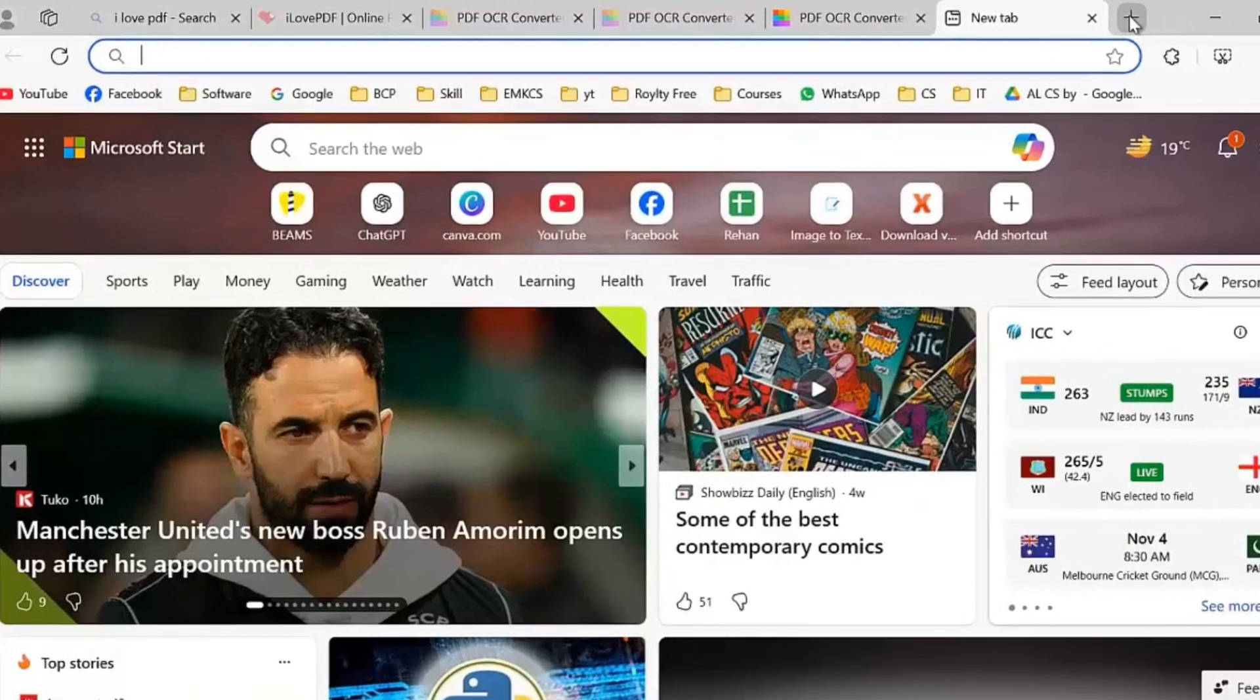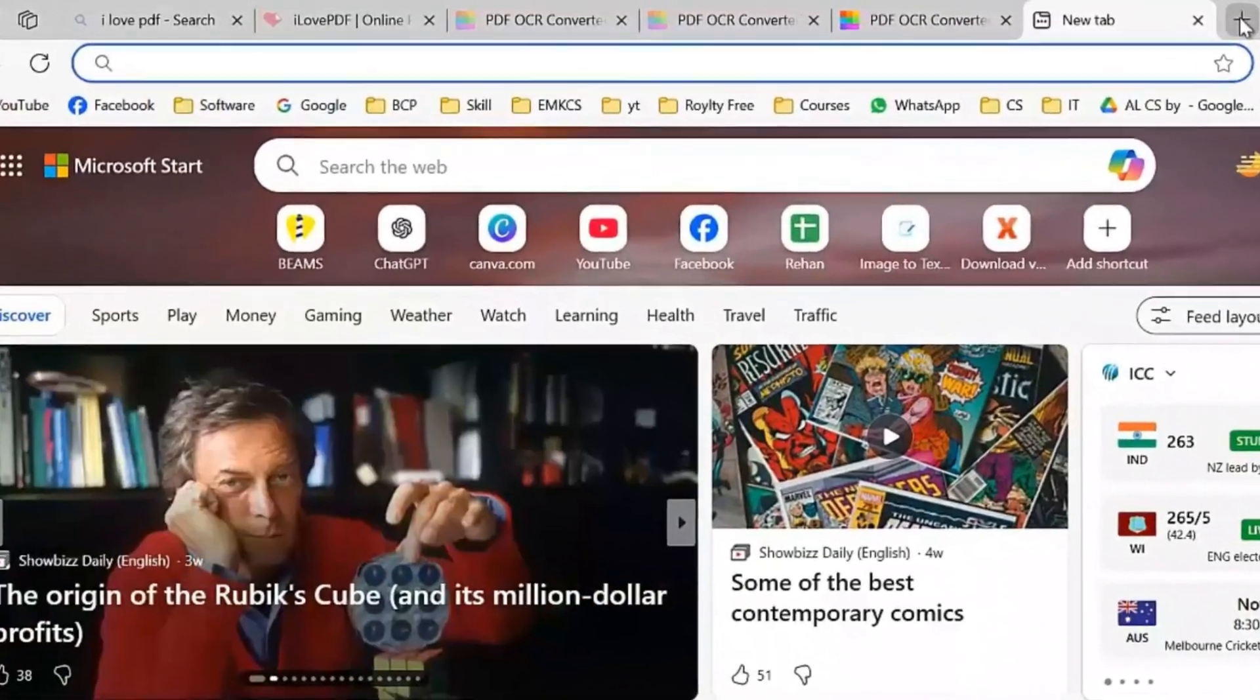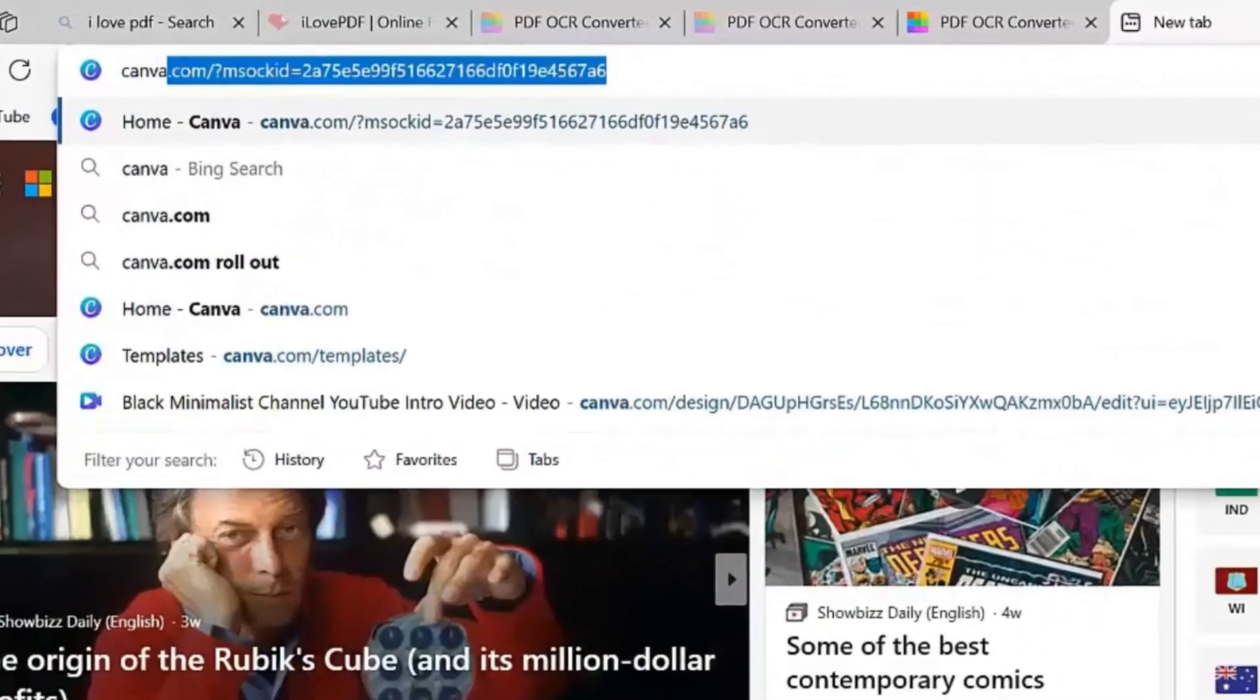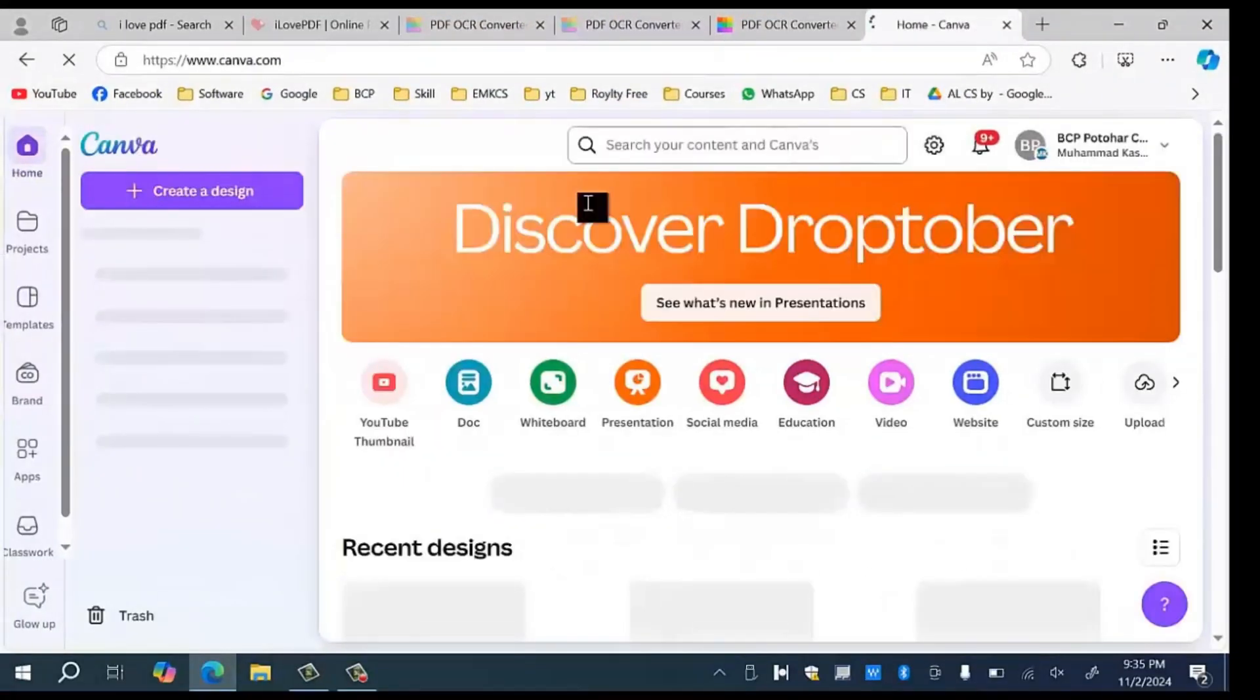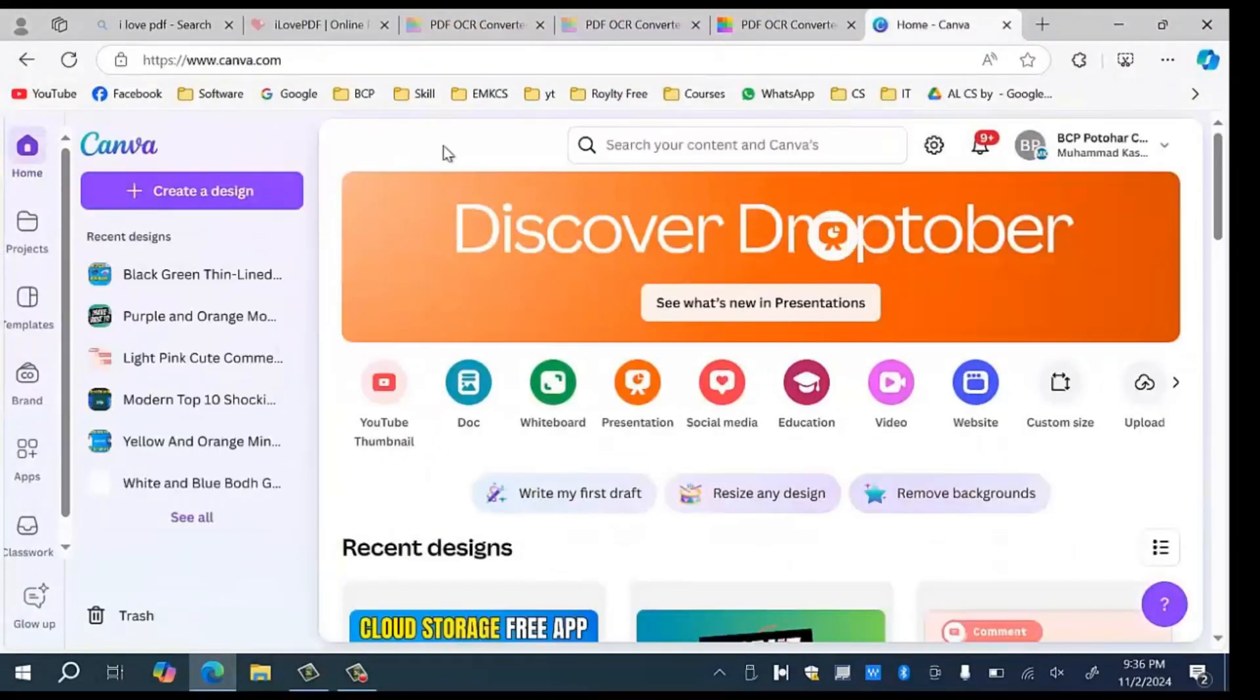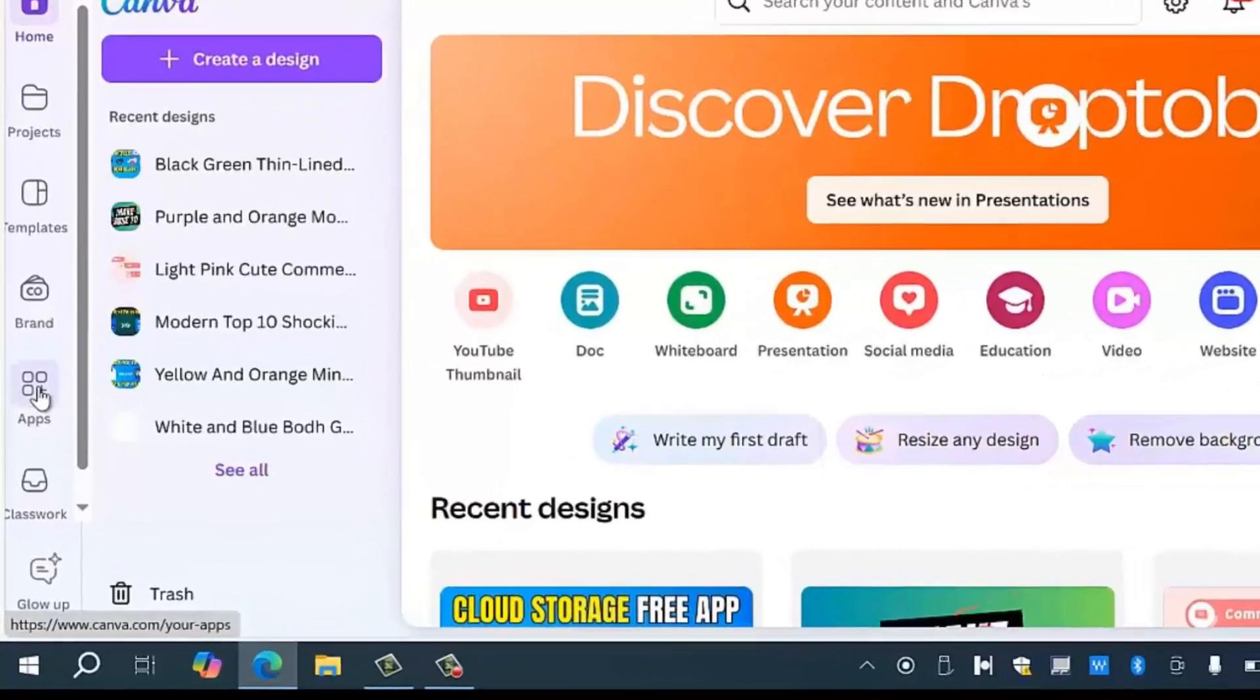Open any web browser and type the command canva.com. I have already created an account on this website so I am going to click on the F button.